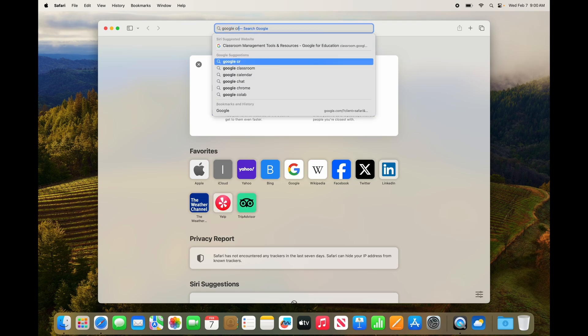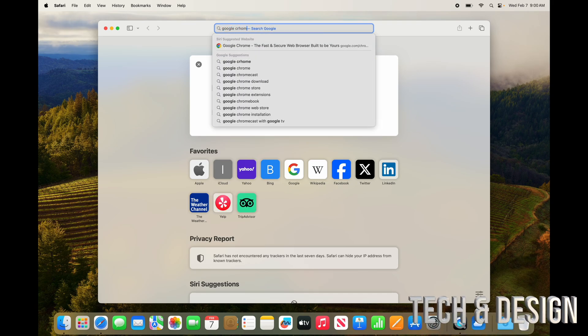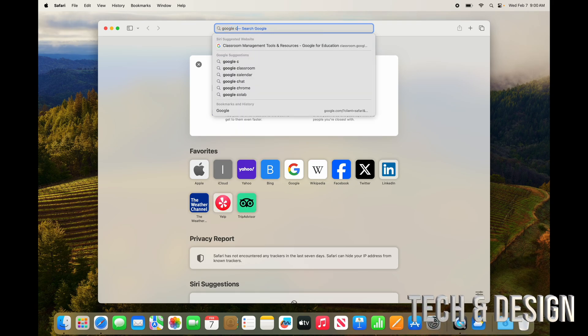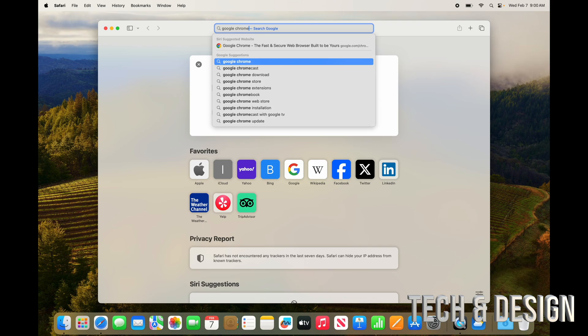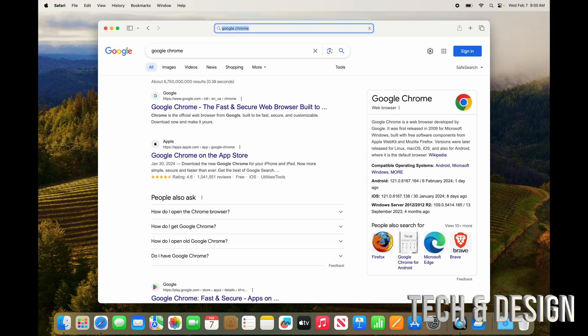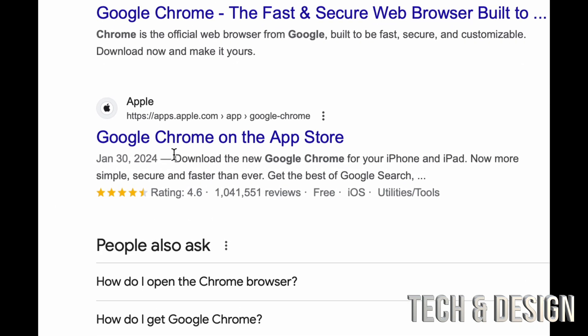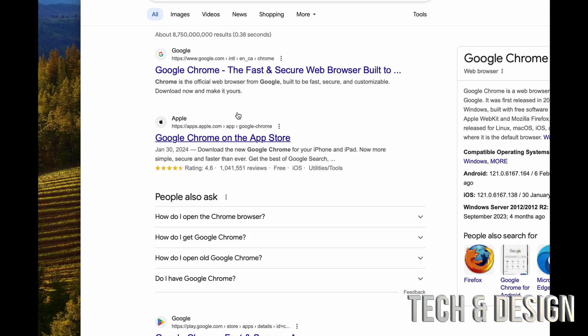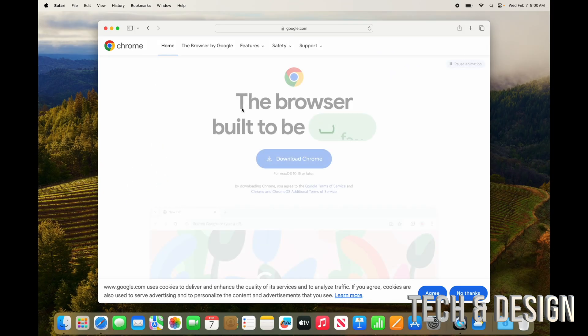To do that, all you have to do is go here and type in Google Chrome and just download it. You would download it from here and not the App Store. There's actually a ton of apps that you would download from here and not the App Store, although for some of them you do have the option to go into the App Store and download it from there.